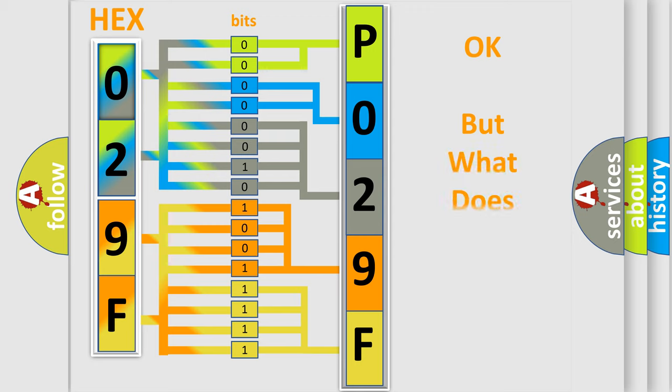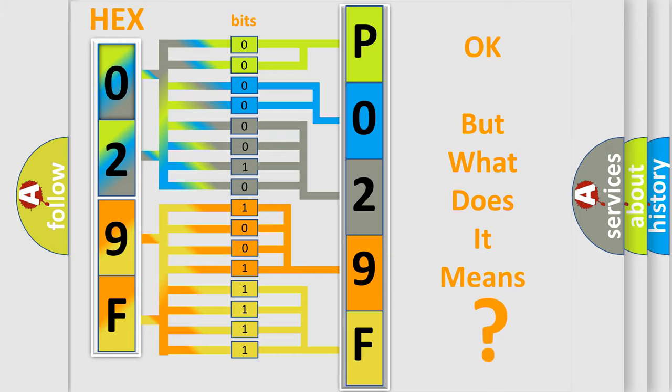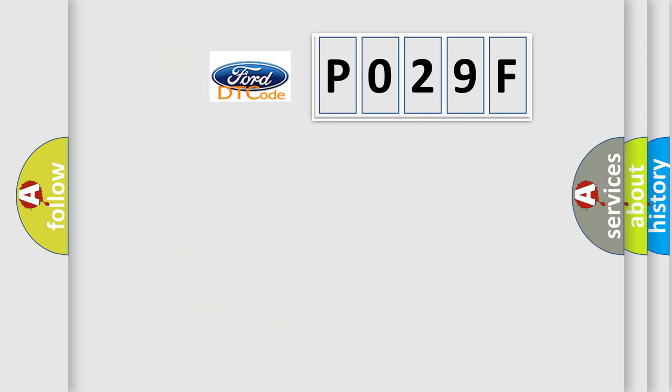The number itself does not make sense to us if we cannot assign information about what it actually expresses. So, what does the diagnostic trouble code P029F interpret specifically?